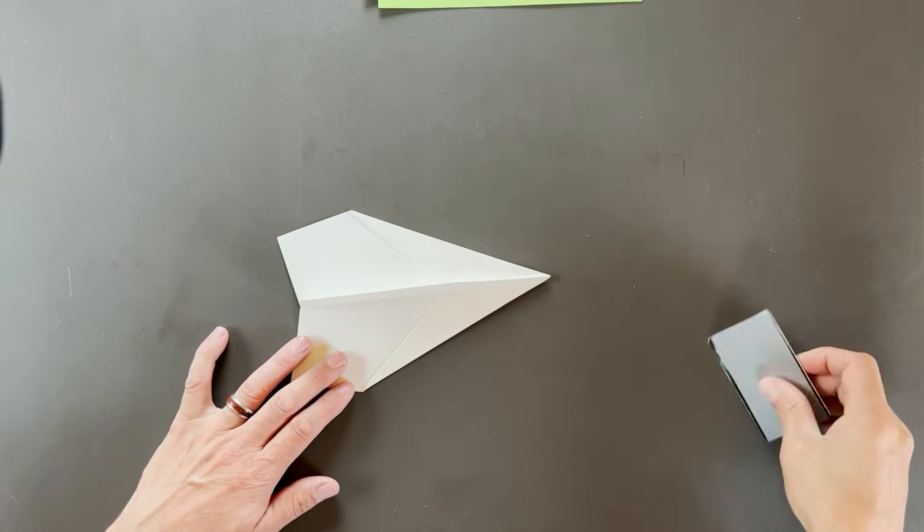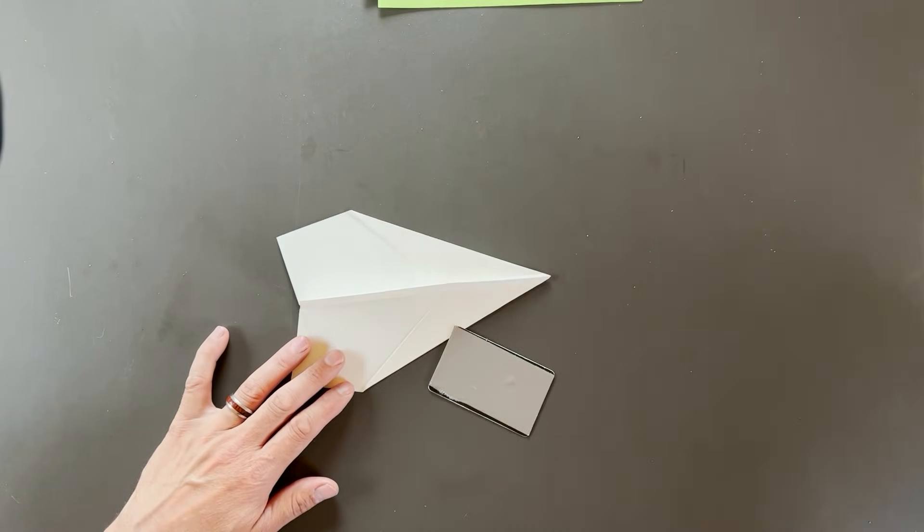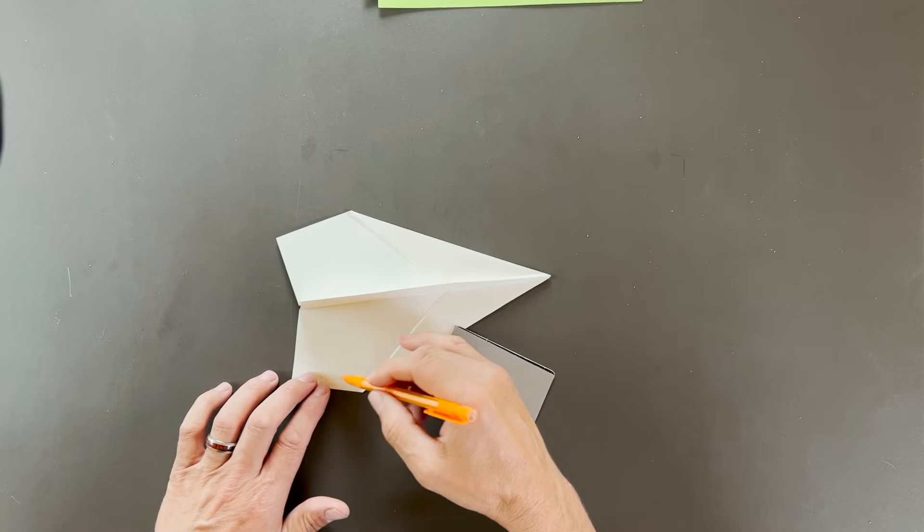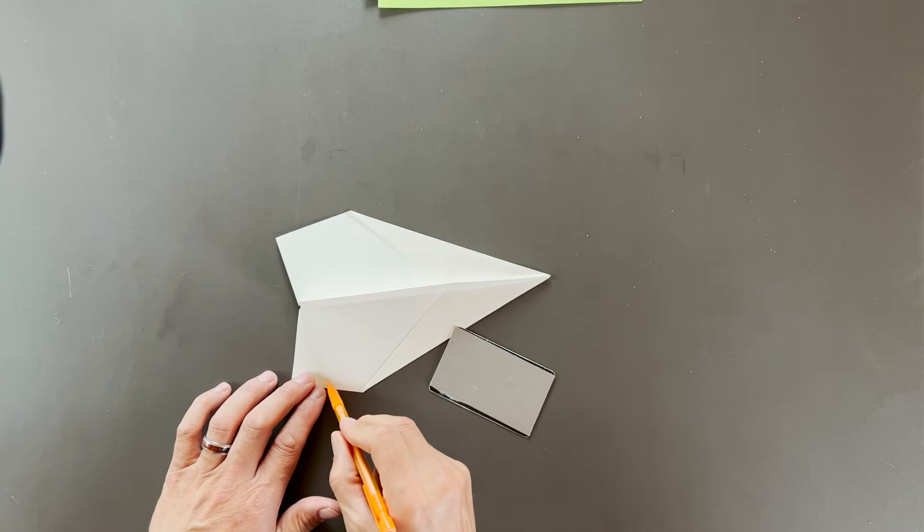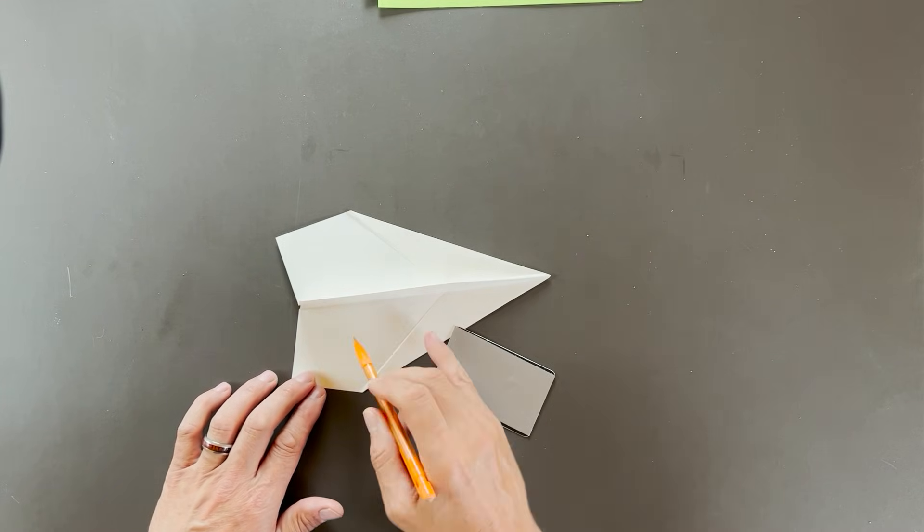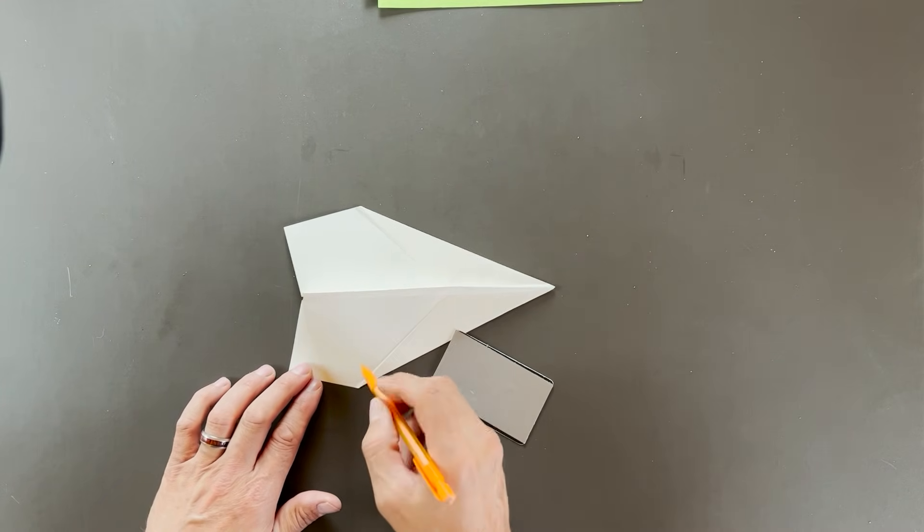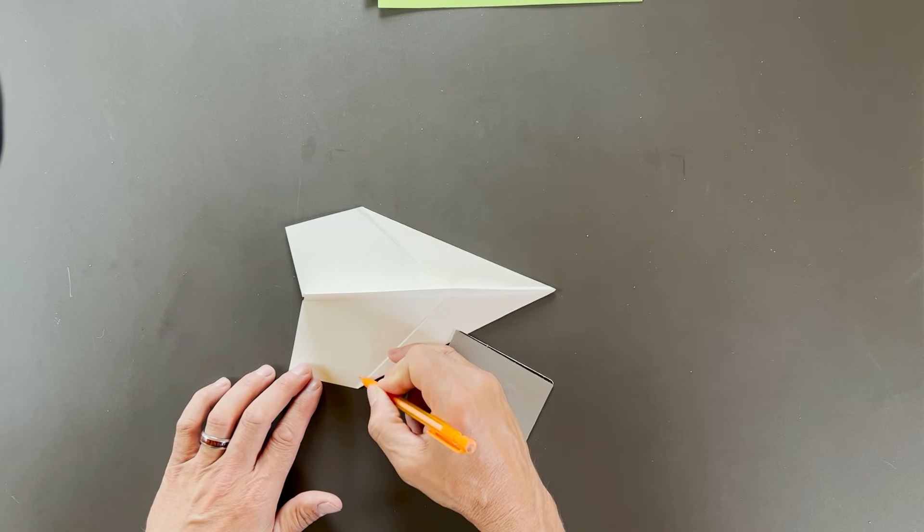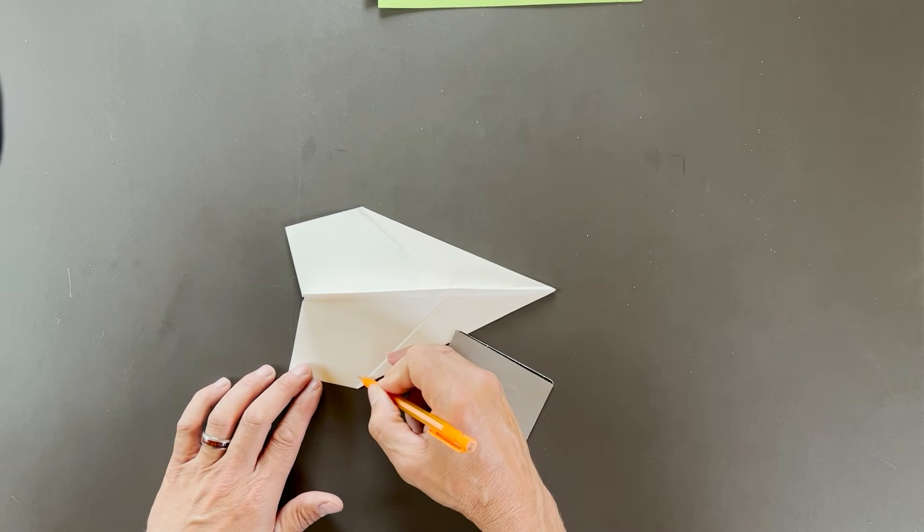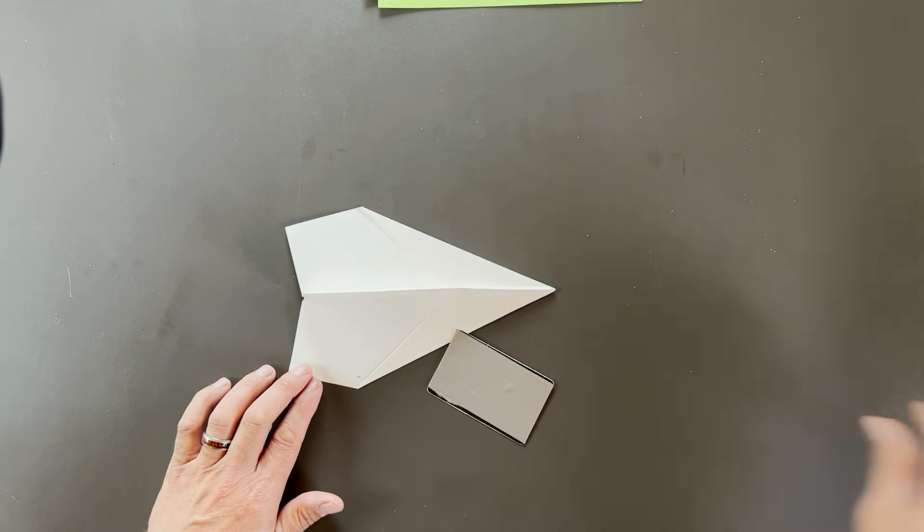So what we want to do here is we want to form the winglets. We want them to be even with the keel of the plane, and at the tallest point, about one centimeter. Or if you're using the 8.5 by 11 inch, about one half inch. Make a mark there.